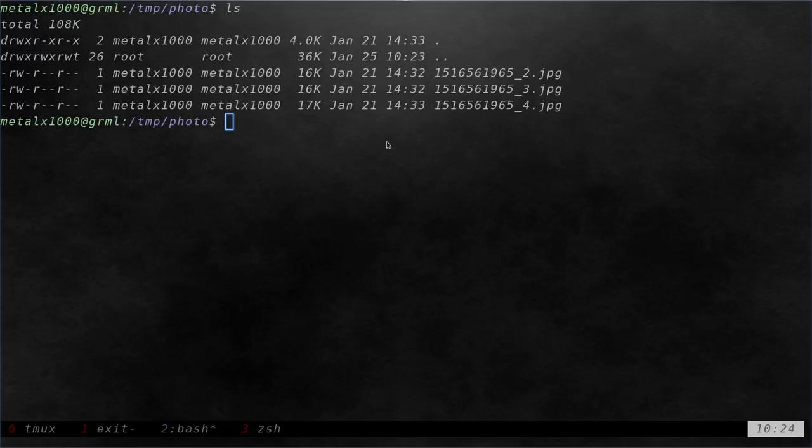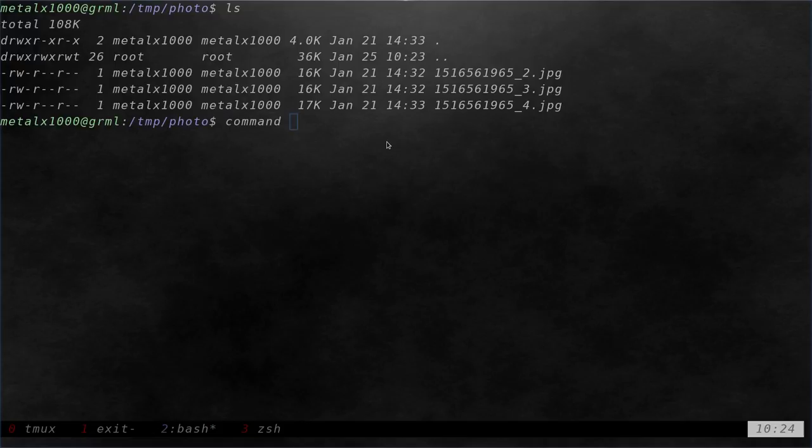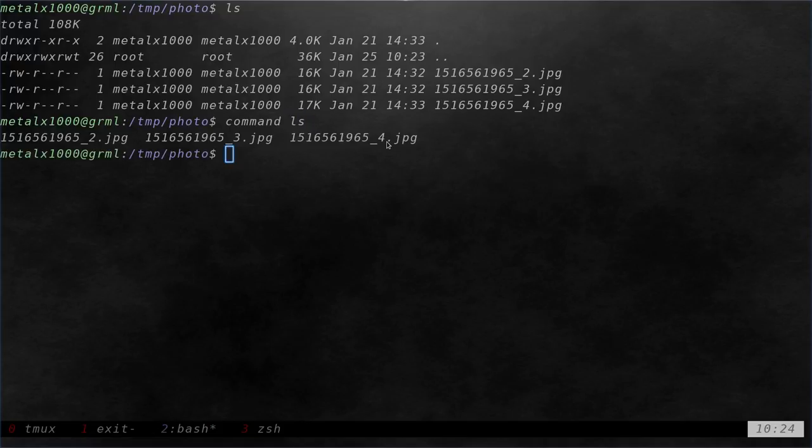Well, I can use the command command, which we've talked about in the past. I can say command ls, and it's going to run the actual ls command, not our alias.